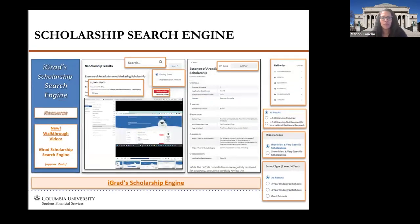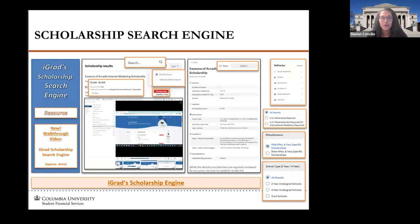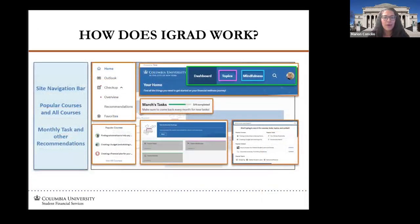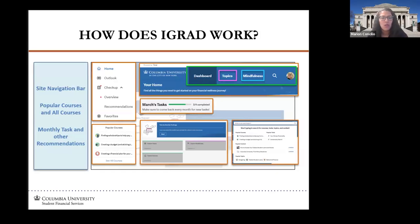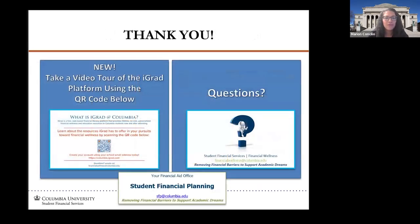We also have the iGrad scholarship search engine. Once you log into the website, there's a search engine where you can filter for very general scholarship opportunities or narrow by program length and other criteria. iGrad is very user-friendly and intuitive — there's a navigation bar to the left and a dashboard up top where you can click on different topics, visit their mindfulness portal, and explore what they have to offer. It can even help you if you're in the process of purchasing a home or looking to move. We have a QR code here if you want to take a video tour of the iGrad platform.